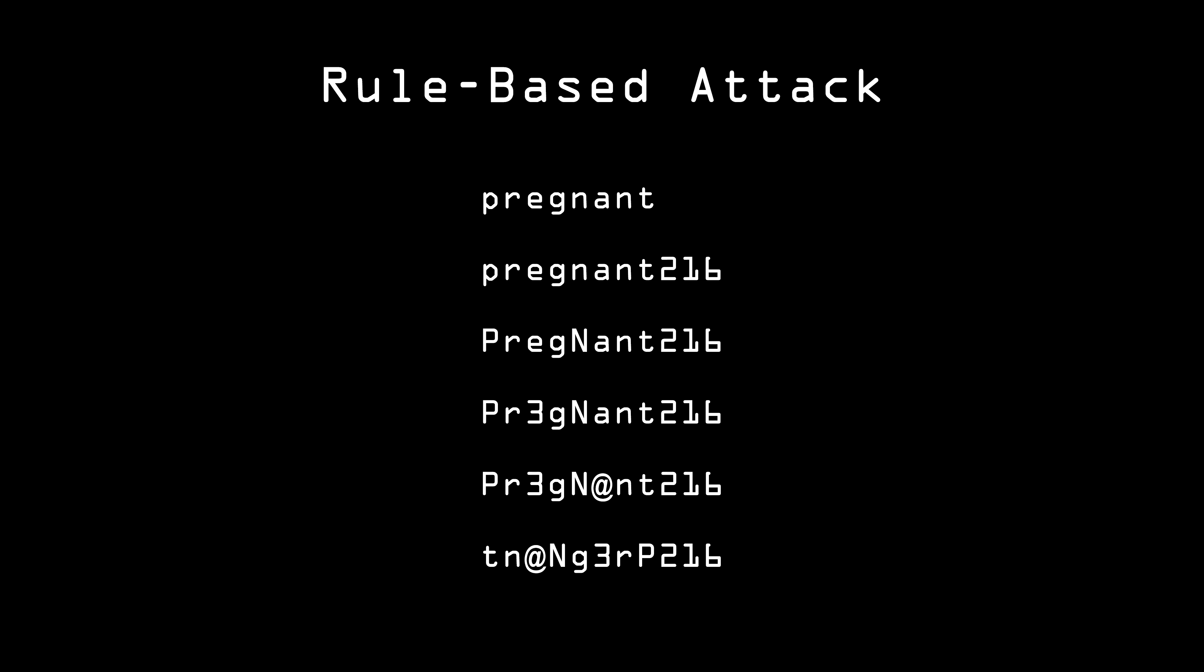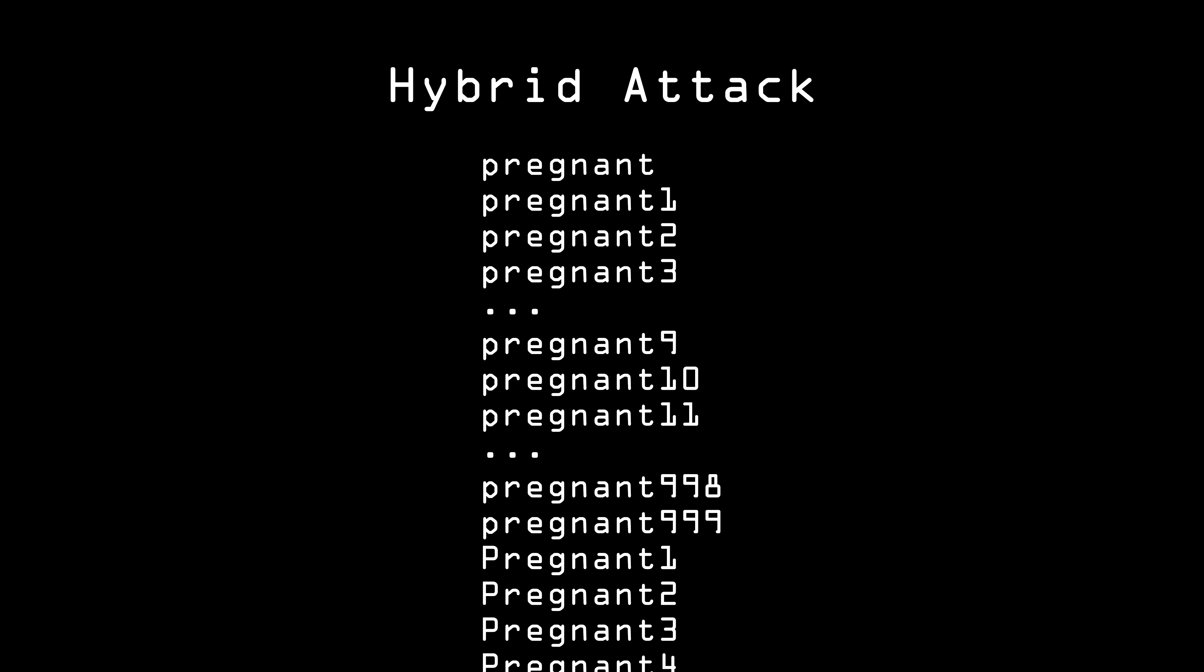Eve can also do a hybrid attack. This is a combination of a dictionary attack and brute force. Since a lot of people use a dictionary word followed by a number, she can run a combination dictionary attack with numbers brute forced at the end of each word.